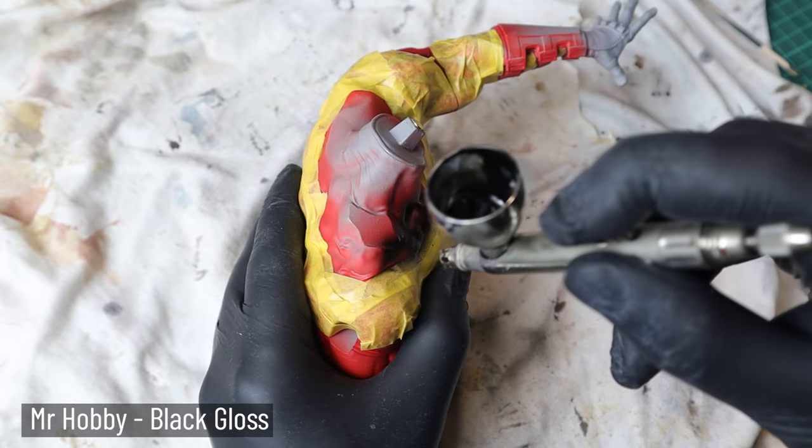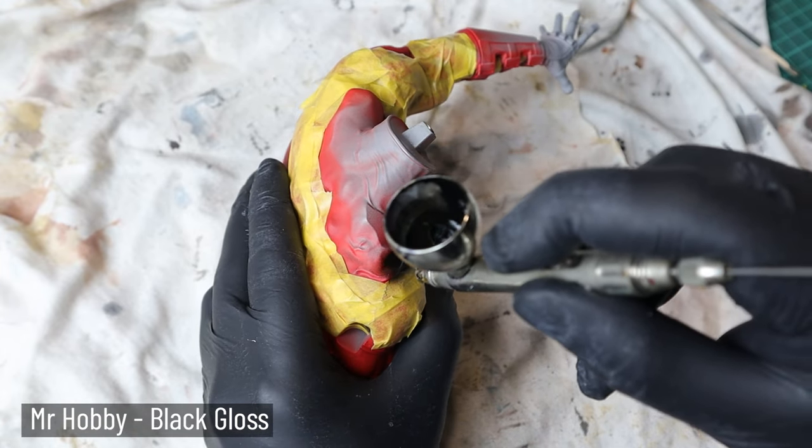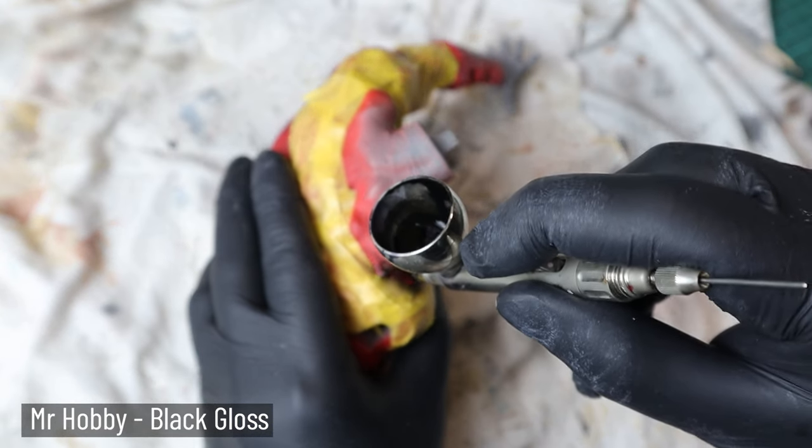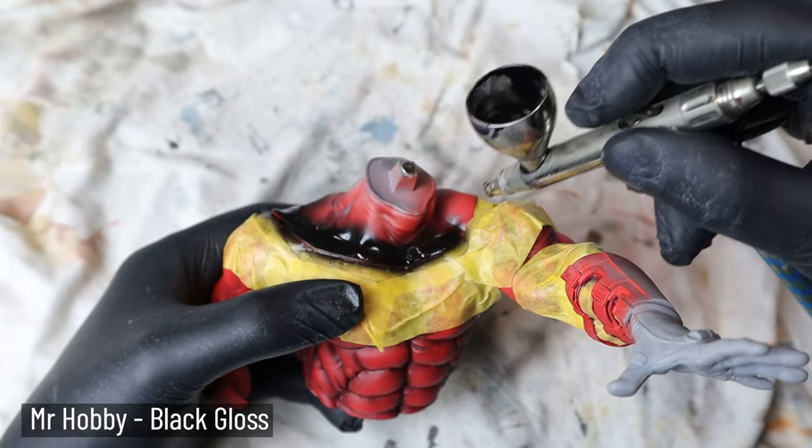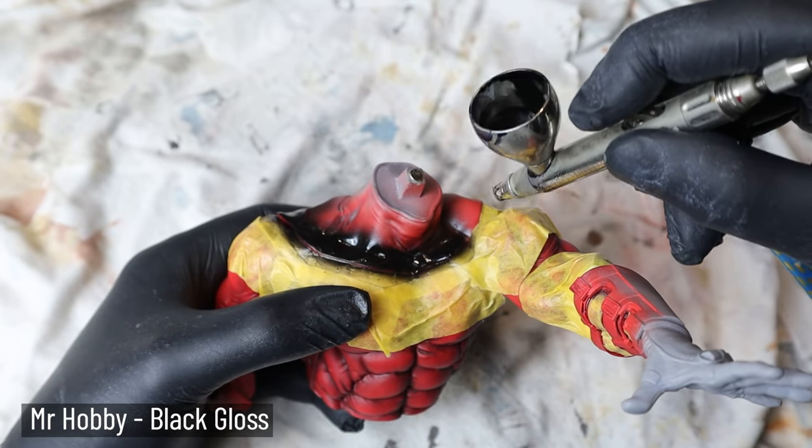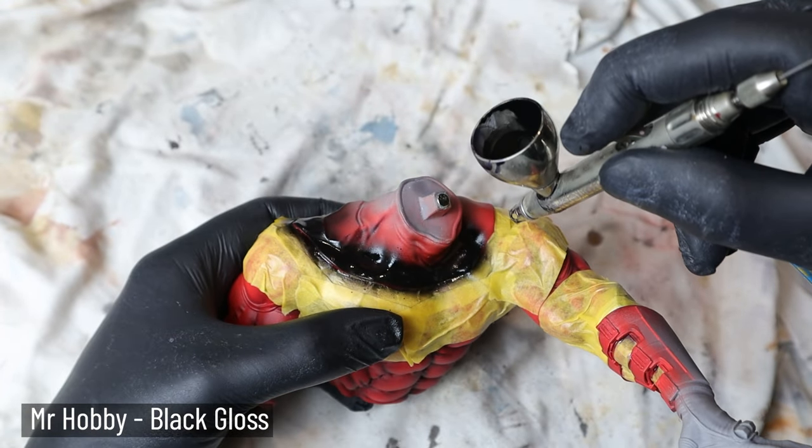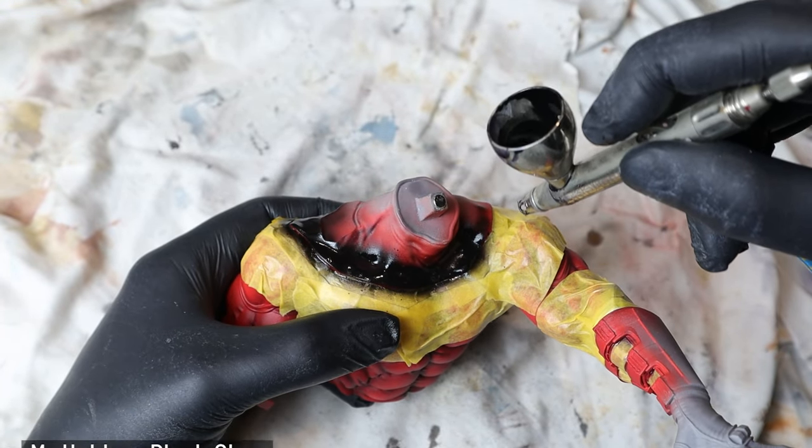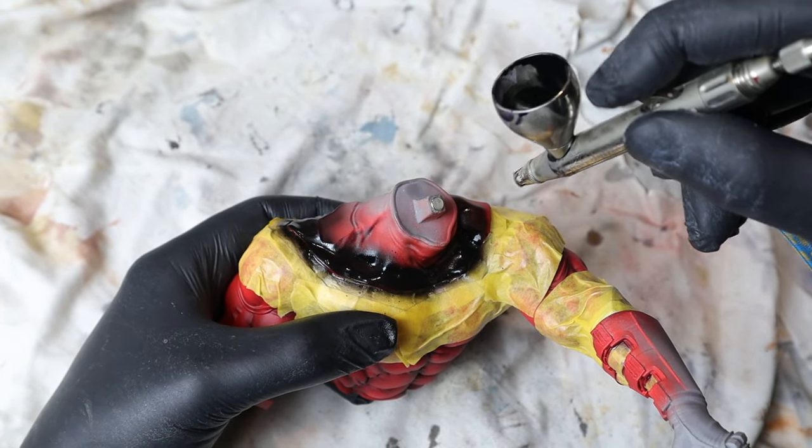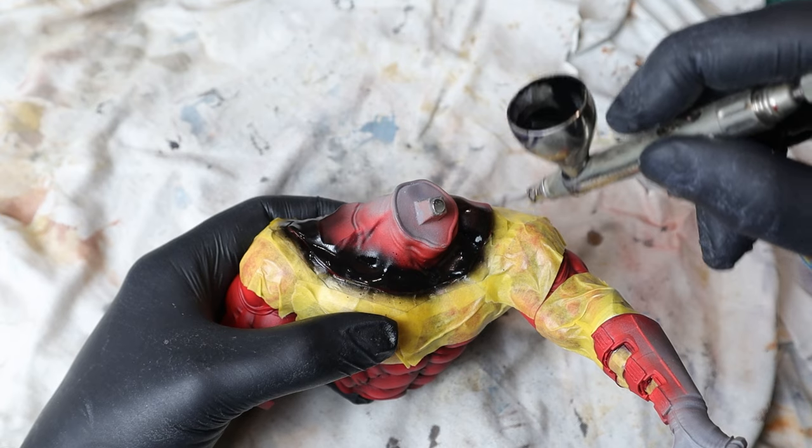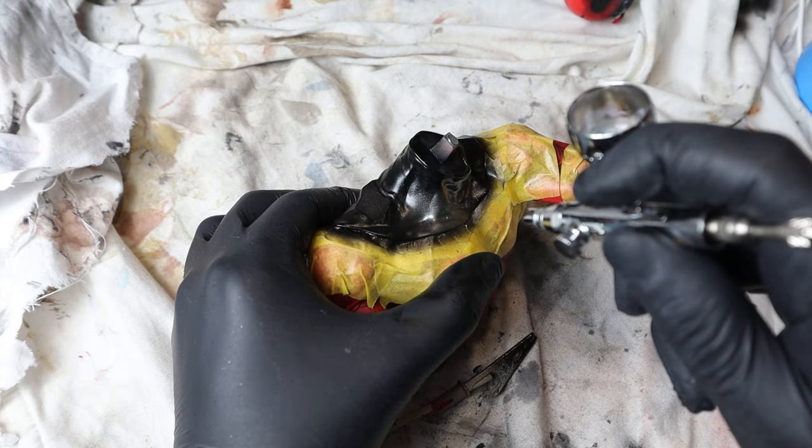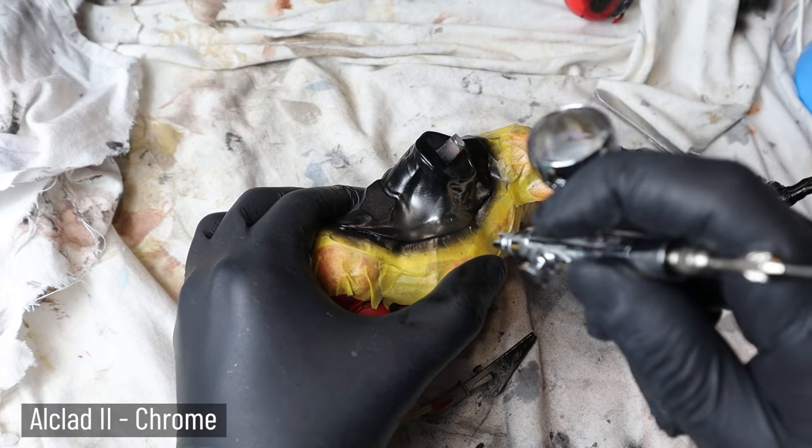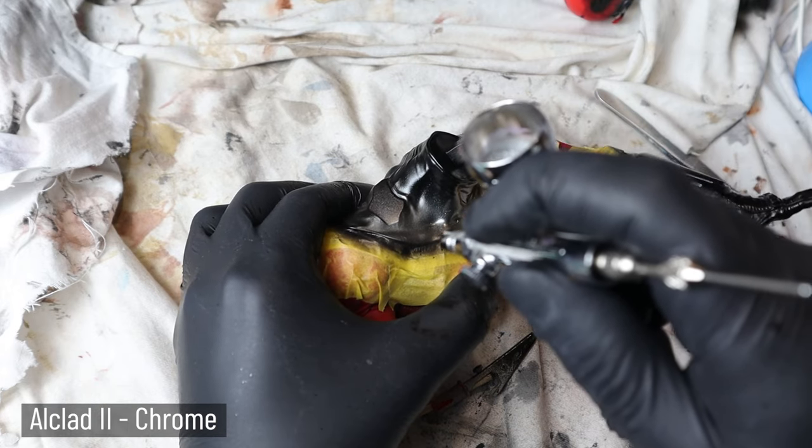For metallic parts, I use so-called candy technique, where I spray translucent color over a base color, in this case chrome. With this, we can get depth and nice shimmering effect.